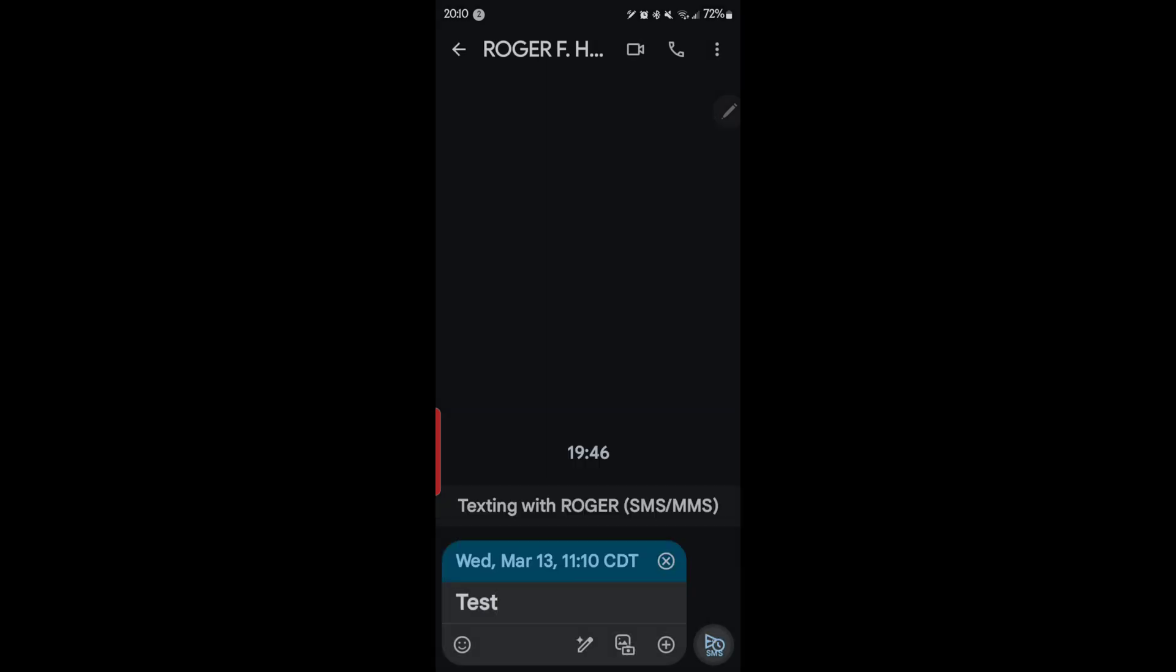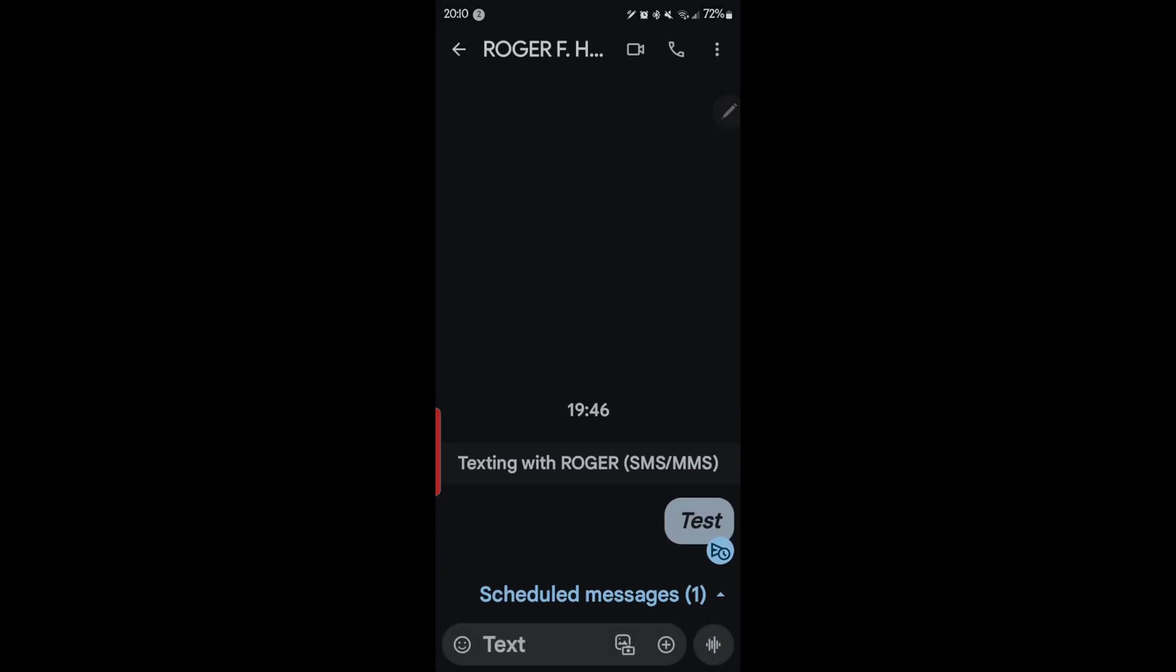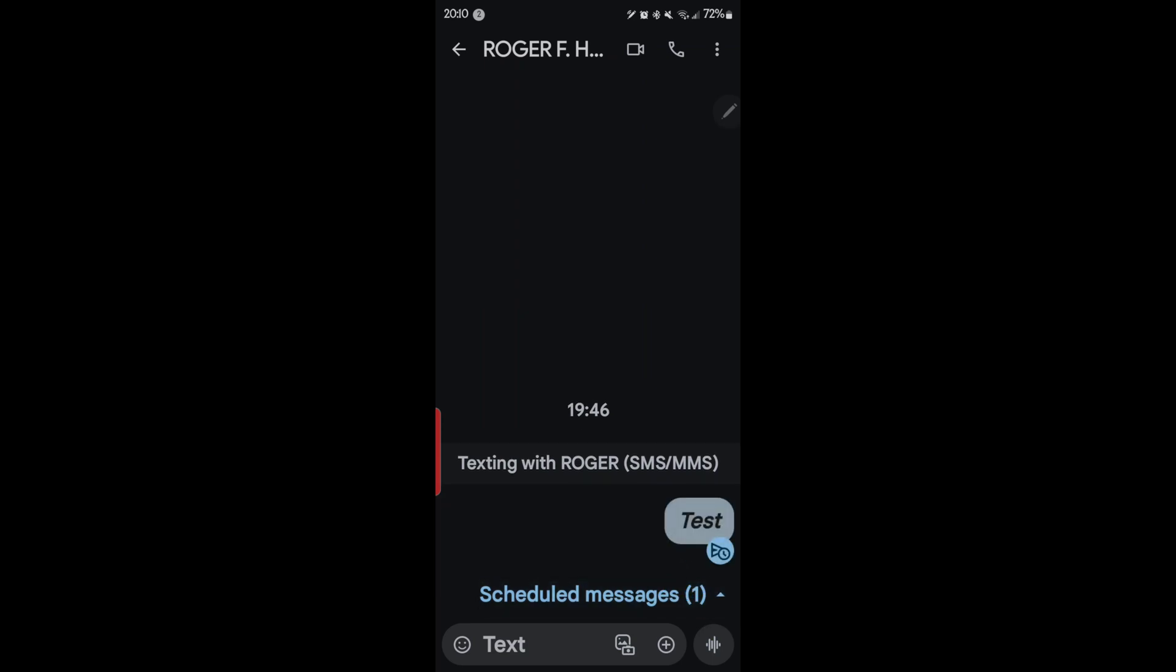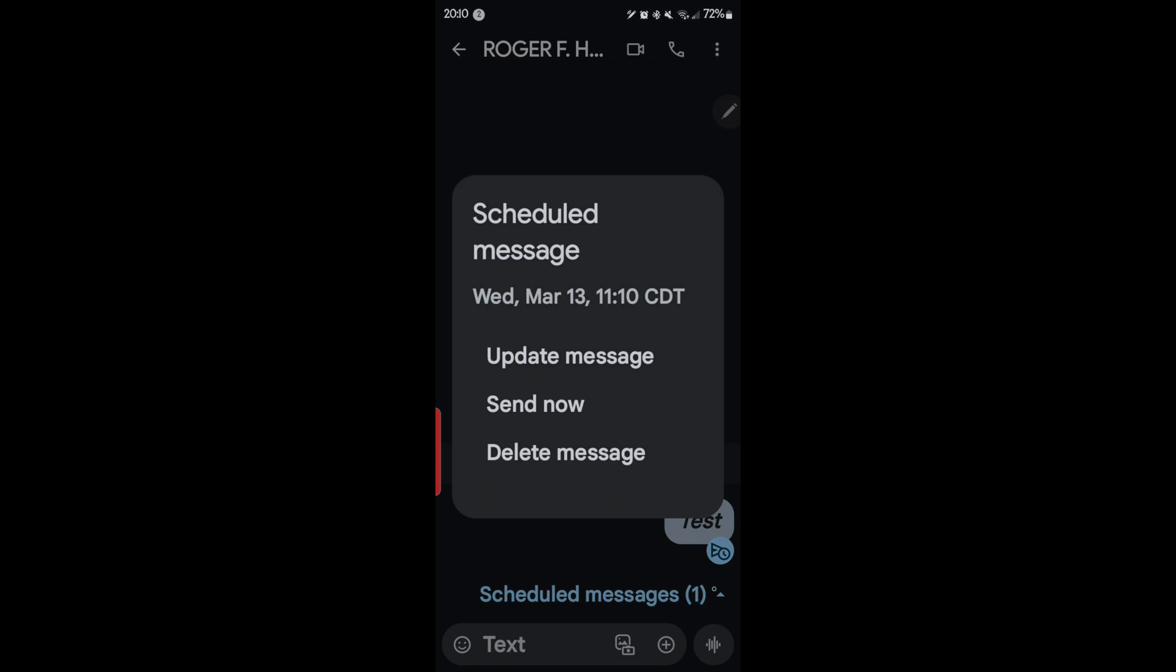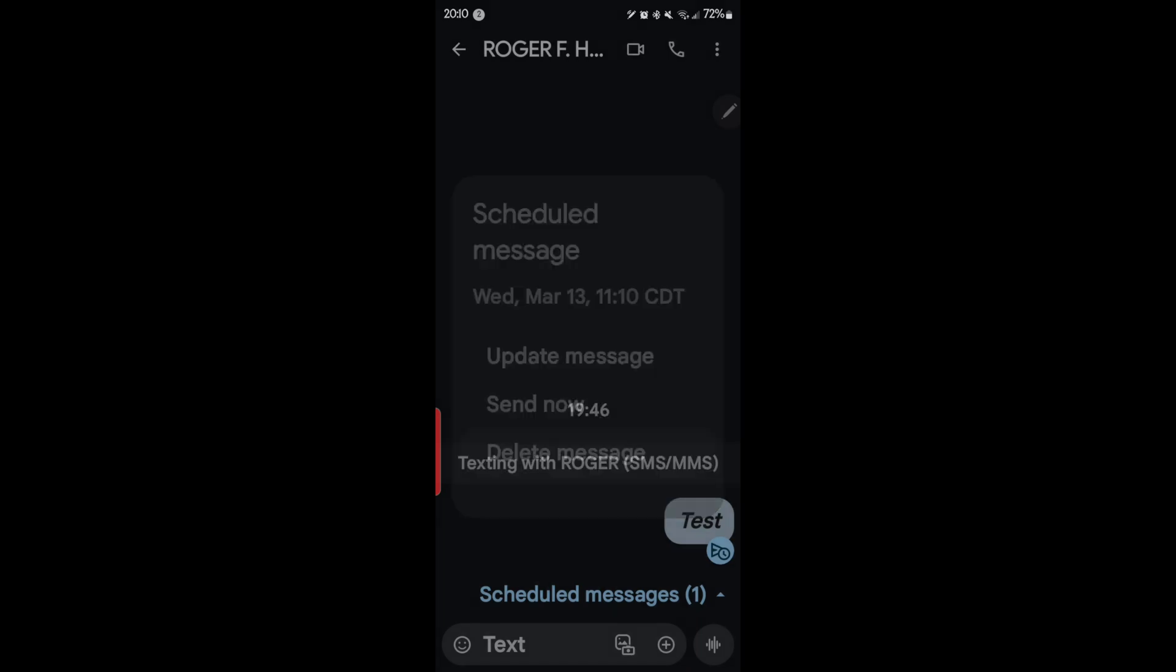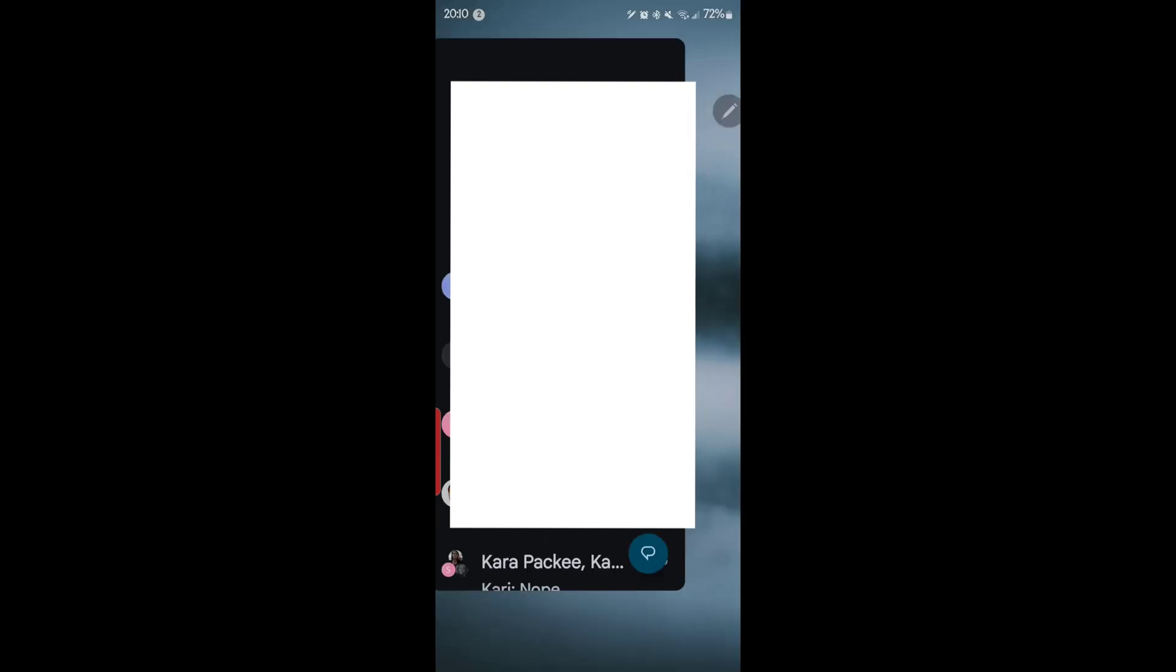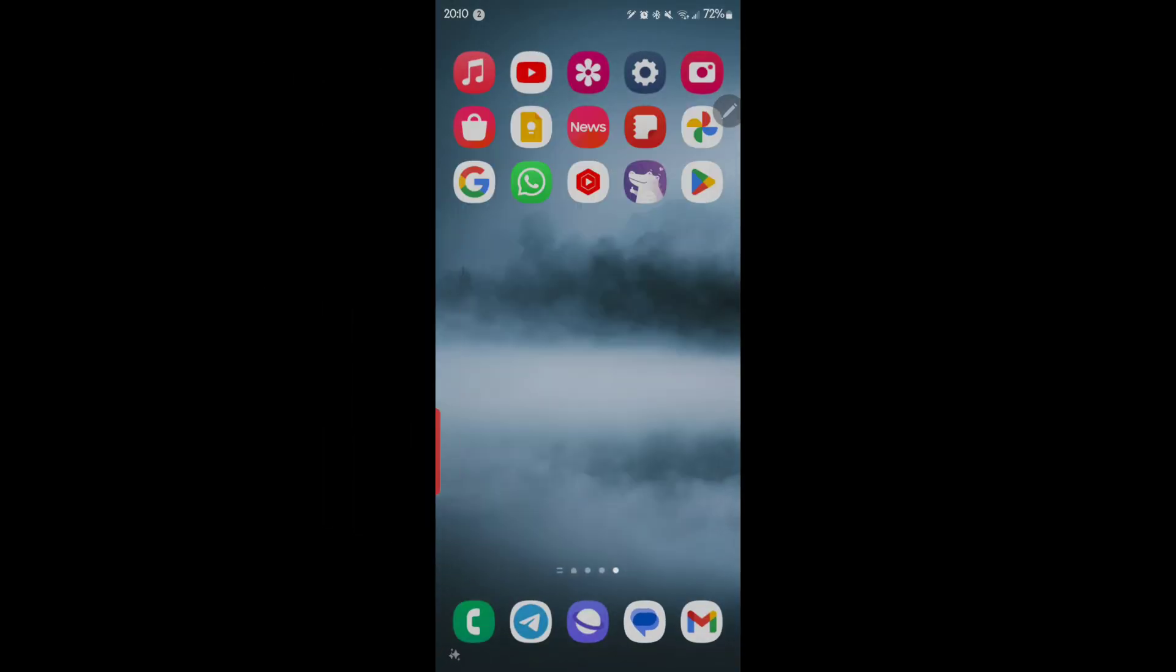Then you tap it and you'll see I now have a scheduled message. If you don't want to send it, then of course you can delete it, delete the message, send now, or update the message and add to it or subtract from it. So we're going to go ahead and delete it because we don't want to send myself a message.